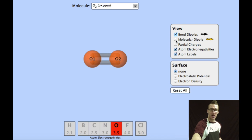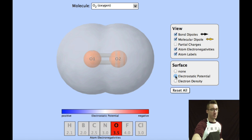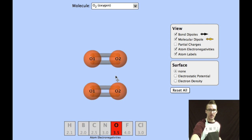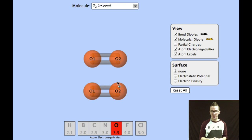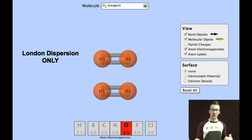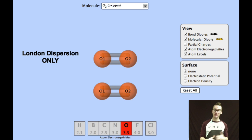Because there are no bond dipoles, there is no molecular dipole either. If I were to look at an electrostatic potential map of this molecule, recognize there would be no slightly positive or slightly negative region. So if I had two molecules of oxygen, the only type of intermolecular force we will see between them will be London dispersion forces, which is the weakest type of intermolecular force.